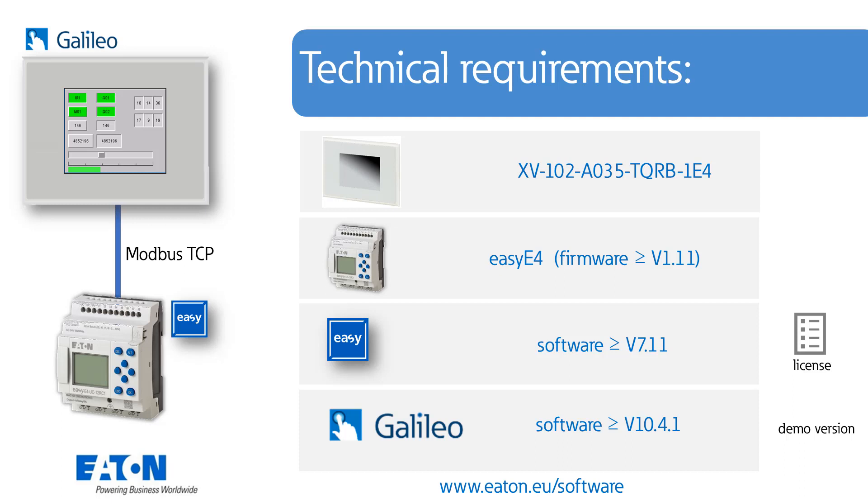For Galileo the demo version is sufficient for EZ-Soft a license is required. Software, firmware and updates can be downloaded from www.eaton.eu.